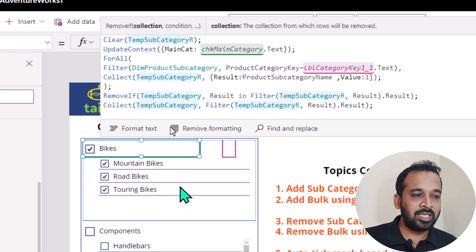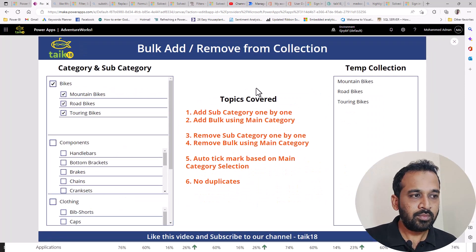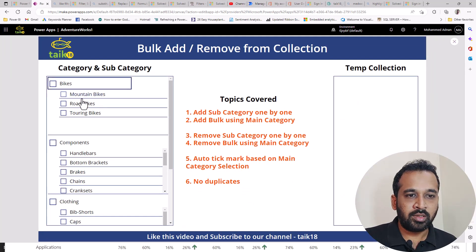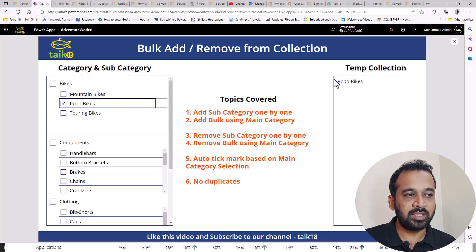And after that, I'm adding those values inside to this collection again. So for example, even if we have this value — let me zoom out and run this one. For example, if I take here road bikes, we have this in temporary collections.